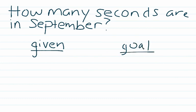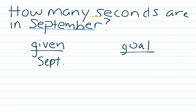In this question, we aren't given any numerical value, but we are given September. So we'll write that under our given. And our goal is seconds. We're going to find how many seconds.